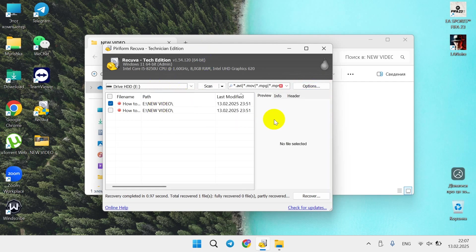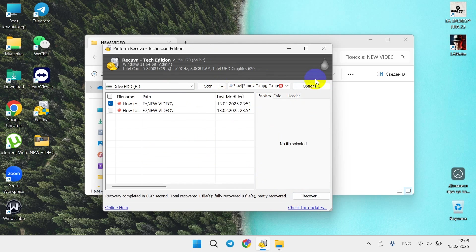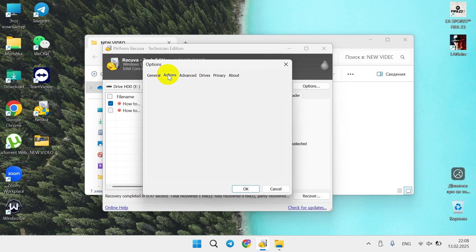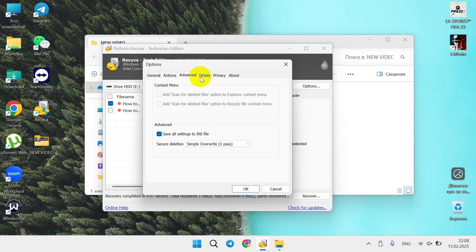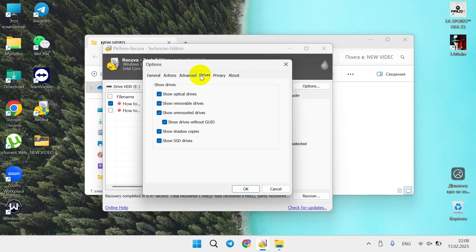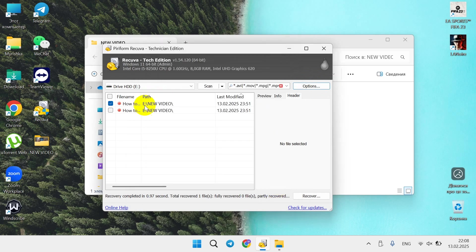You can also switch to advanced mode here. You can just select the type again, scan files, scan for content. You can also use any additional options here available. That's pretty much it. It also shows SSD drives and drives available. Not many settings but it's working and working pretty well.